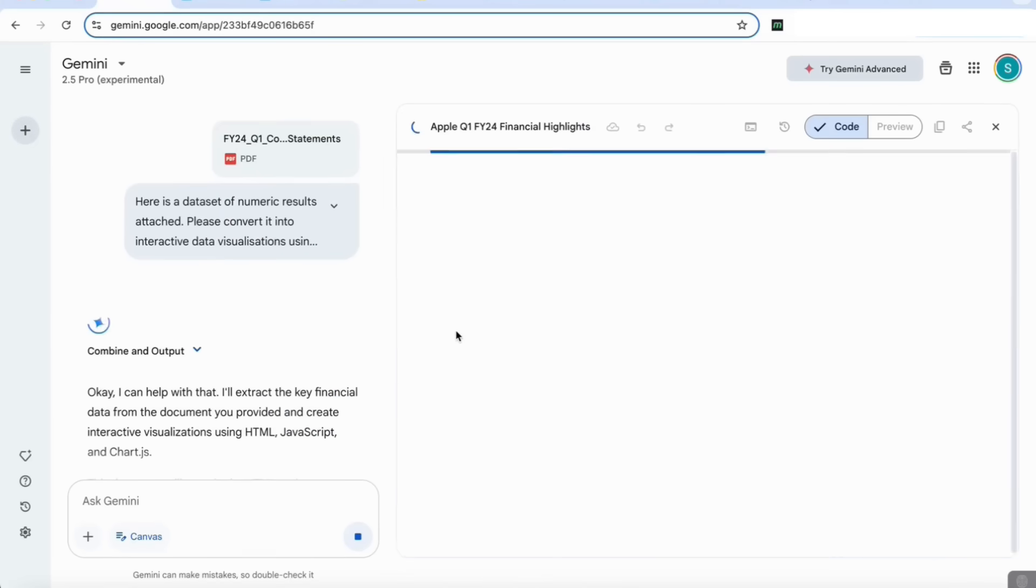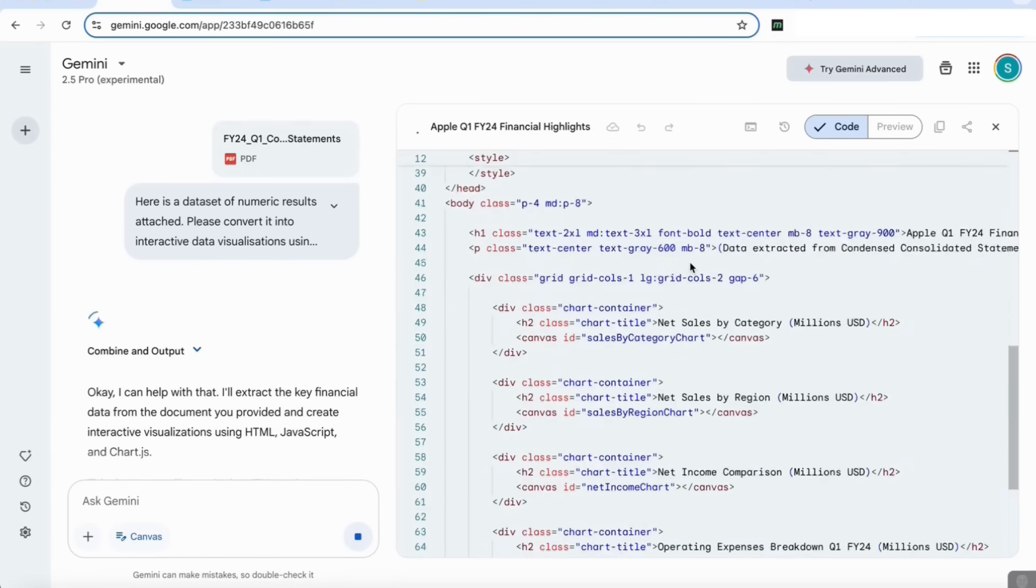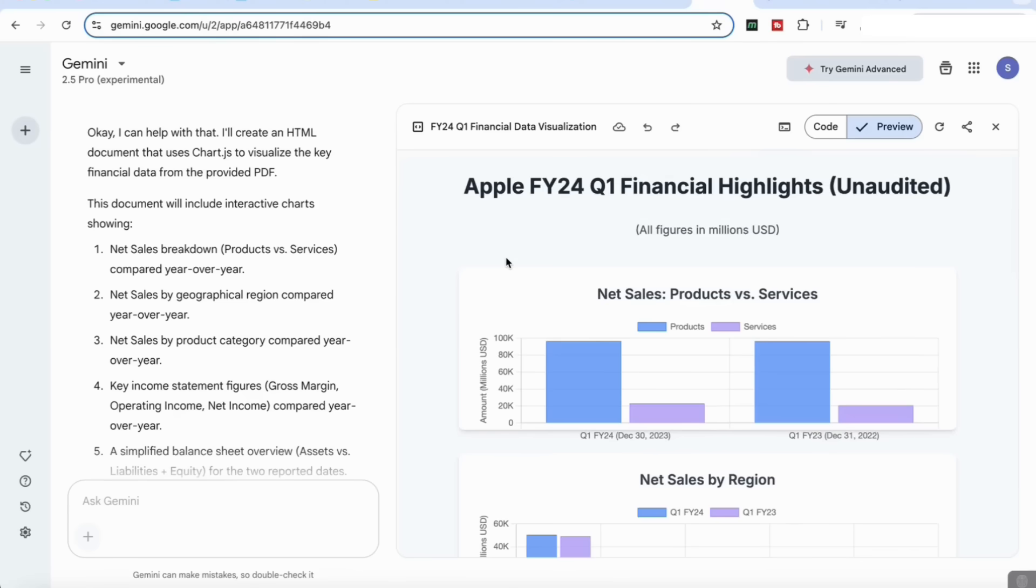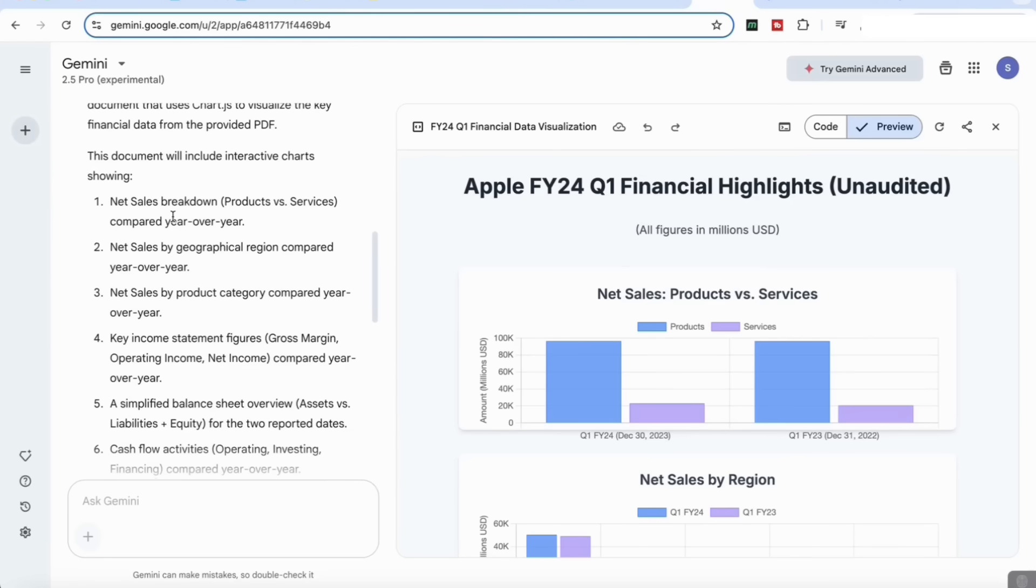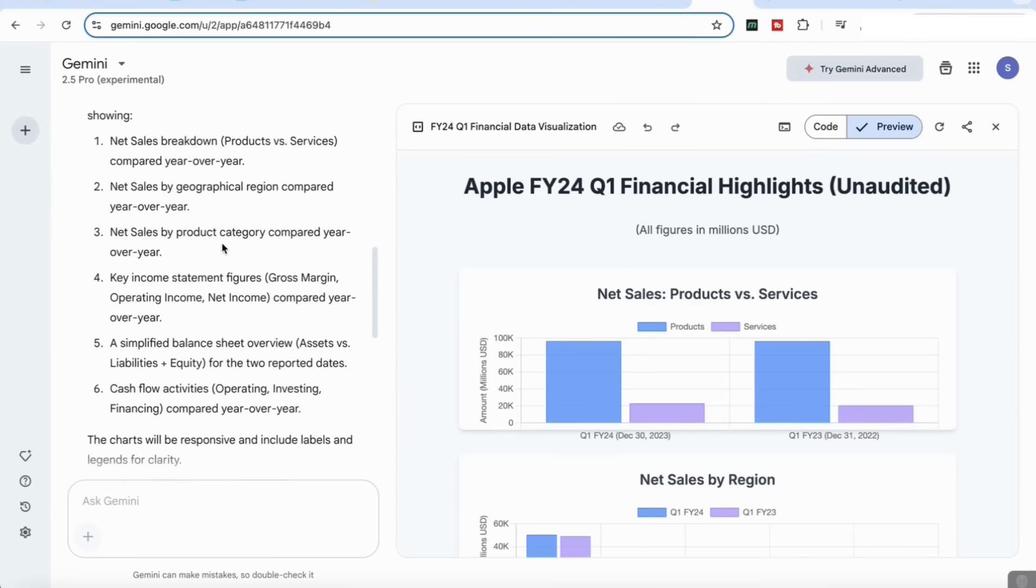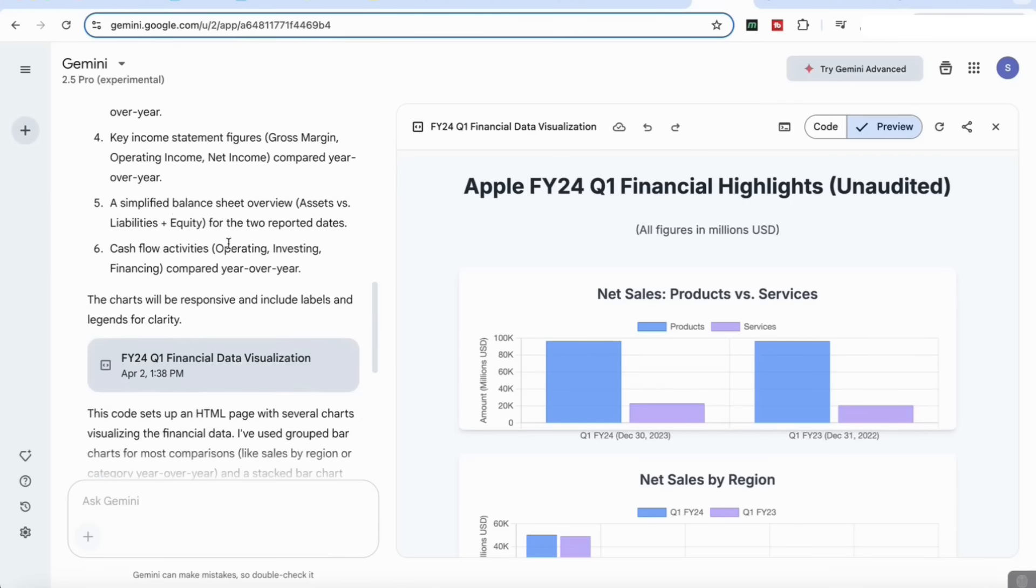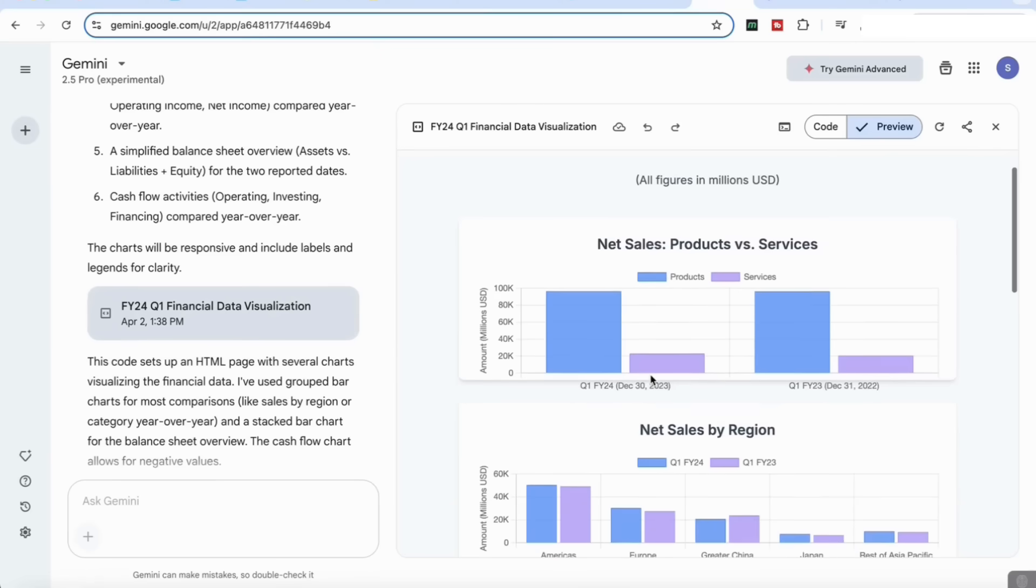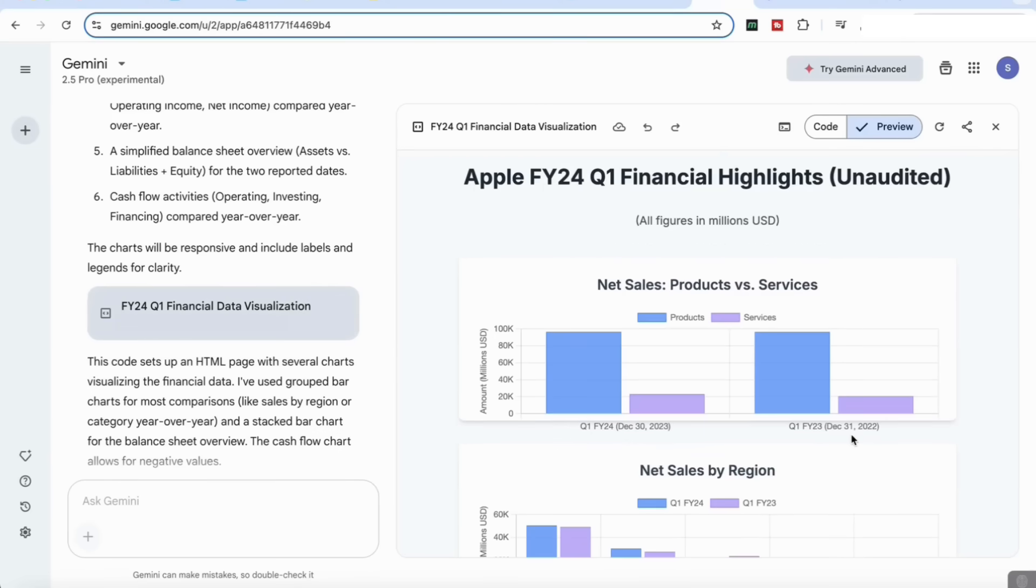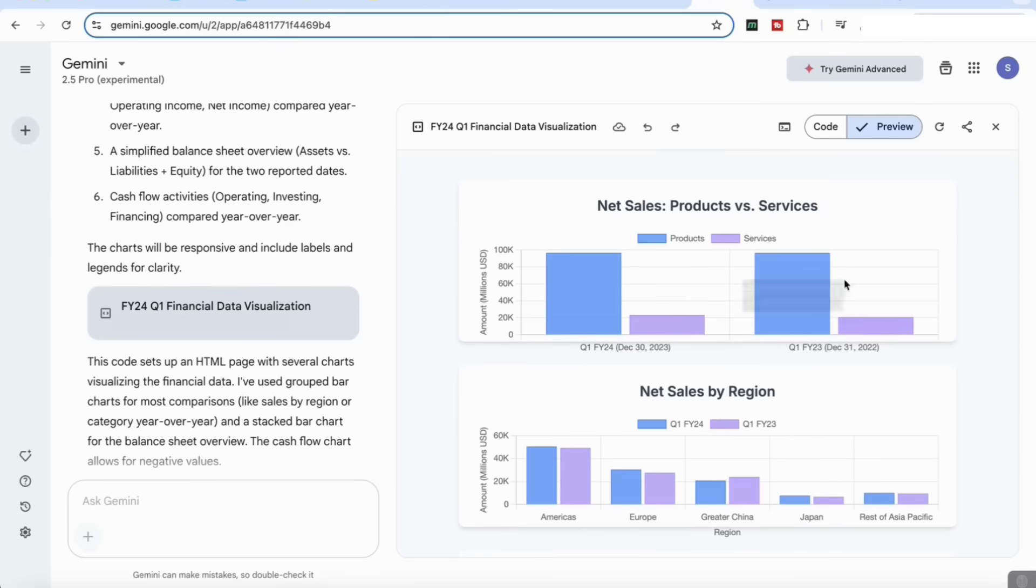Once I've attached that and added my prompt, I'm now going to enter that. Now you're going to see it's choosing the chart types, it's combining the output, and then it starts to open the canvas interface to start writing the code for the interactive data analysis that it's producing. Now it's come back with the financial highlights and the various graphs. It tells us that this document will include interactive charts and shows us the net sales breakdown products versus services, the net sales by geographical region, the net sales by product category, the key income statement figures, simplified balance sheet overview, and the cash flow activities.